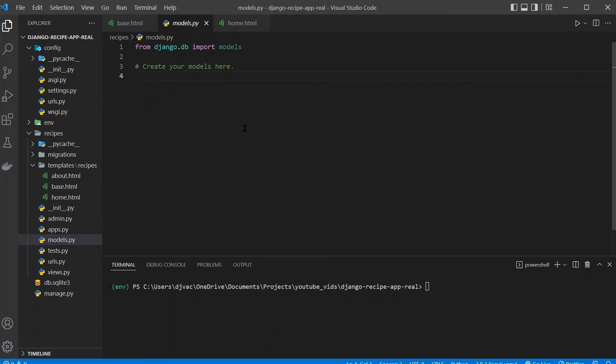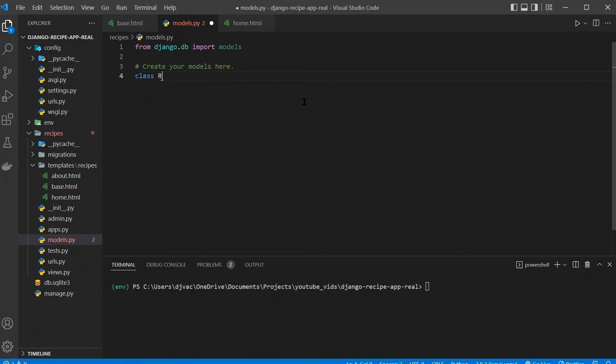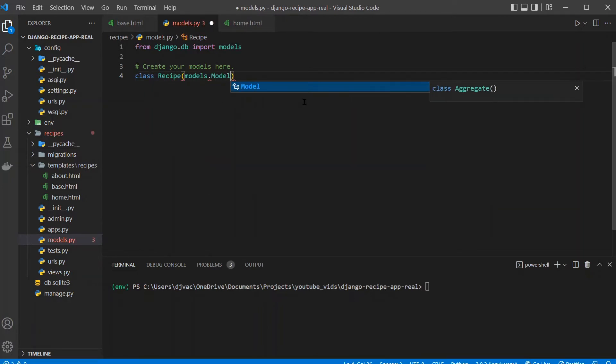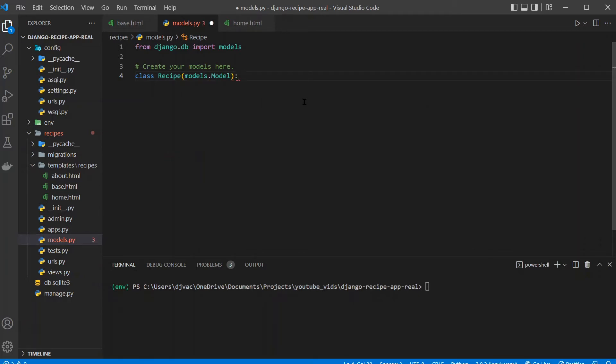And you can see that Django already imported this models class for us, which we'll use heavily. So we'll create our own class called Recipe that inherits from models.model. And each class will be its own table. Now we want to actually define the fields inside of the class. We'll do similar fields to what we had in the dummy data.